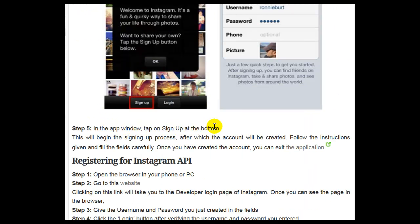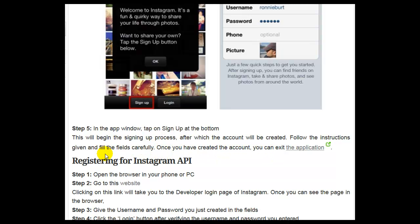Step 5, in the app window, tap on Sign Up at the bottom. This will begin the signing up process, after which the account will be created. Follow the instructions given and fill in the fields carefully. Once you have created the account, you can exit the application.